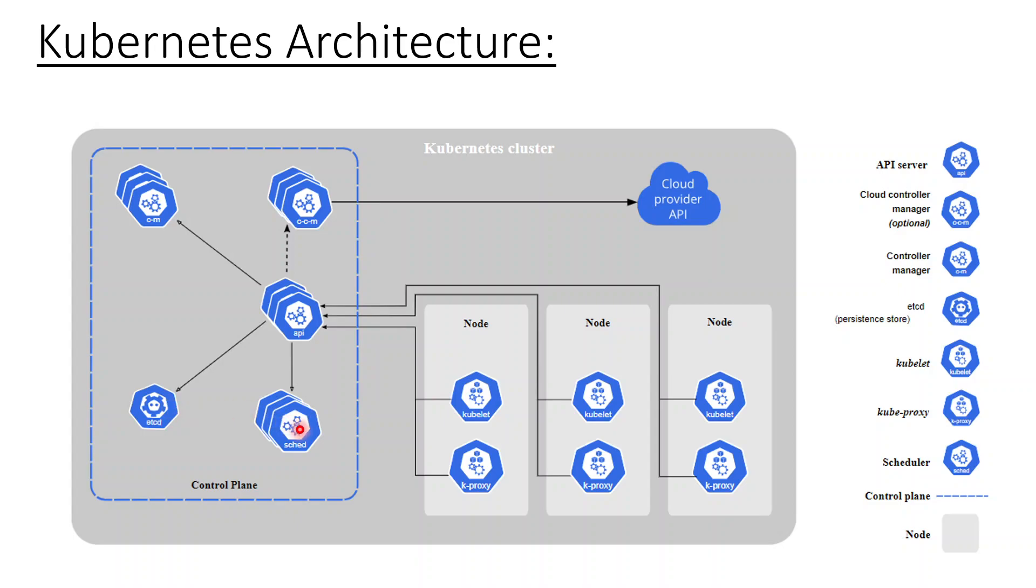Now there's another component called a scheduler. So this is actually responsible for, if any new pod is created, making sure that pod is being scheduled to run on any particular node. Node is nothing but an operating system. So this is the responsibility of a scheduler.